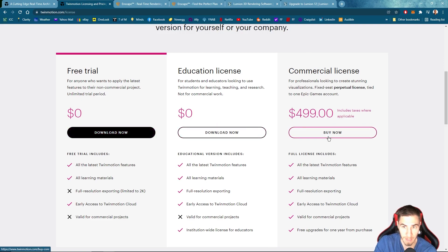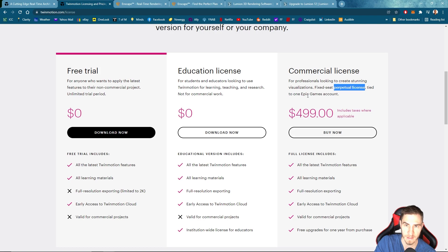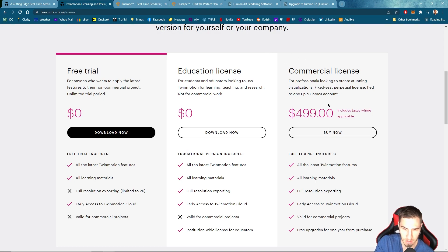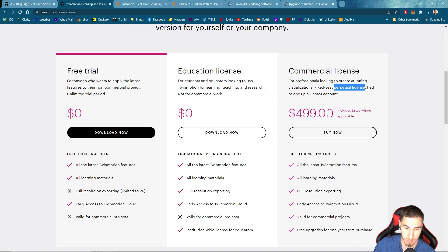I want to then skip to the commercial license. This basically just gives us everything. The thing to note here is that this gives us free upgrades for one year — so basically 2022 through 2023. It's called a fixed seat, which is a perpetual license tied to your Epic Games account. I don't like the way 'perpetual license' is being thrown around the industry now, because this is not perpetual. This is a yearly subscription. You will own version 2022 forever, and you'll get free upgrades for one year — all the way through 2022 to 2023.